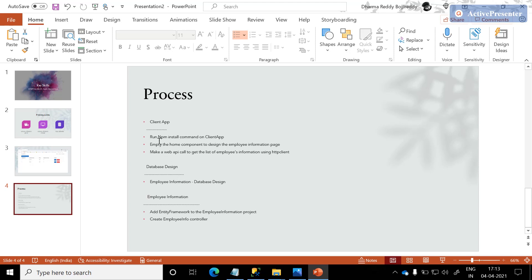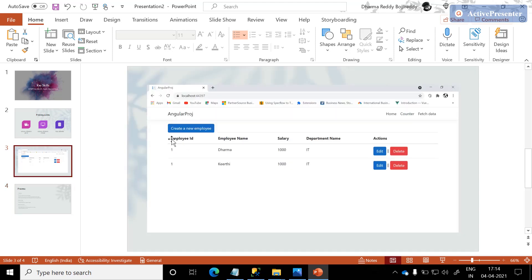The process is a little tedious, that's the reason I segregated it into three parts: one is client app, database design, and employee information. The database contains a simple table which has employee ID, employee name, salary, department, and these are the list of actions.